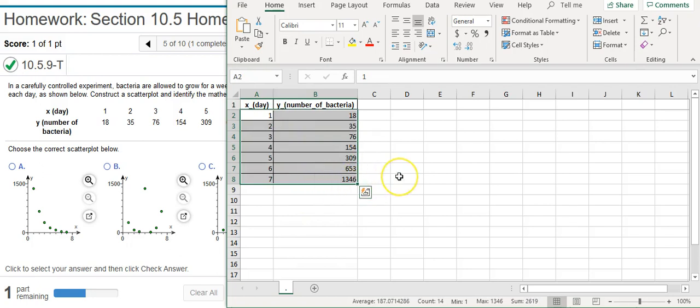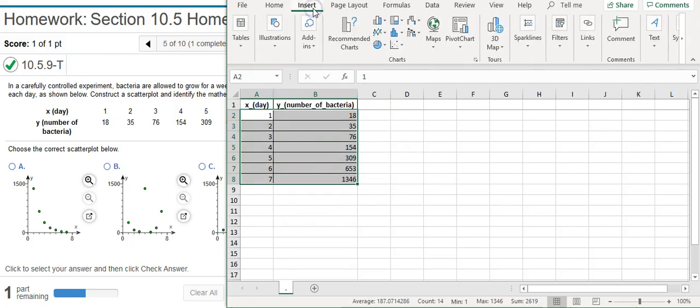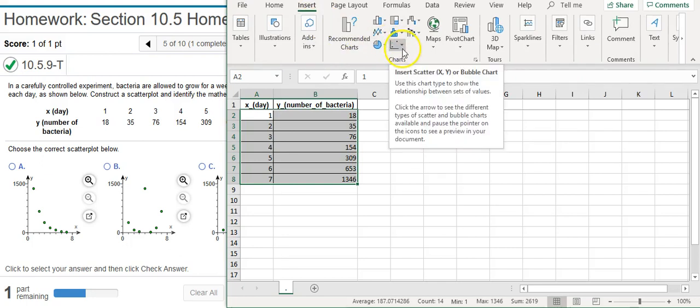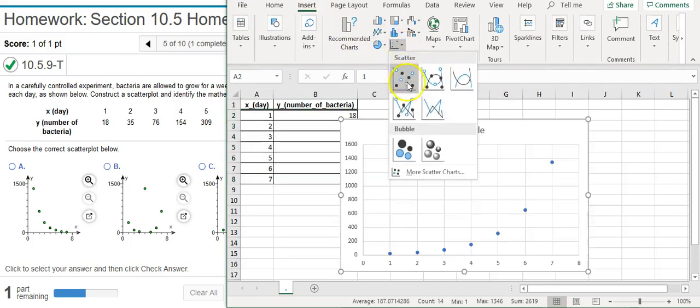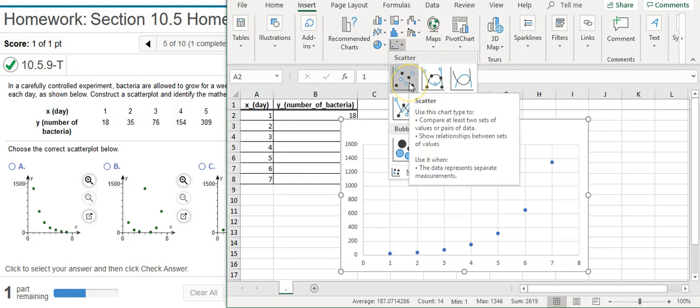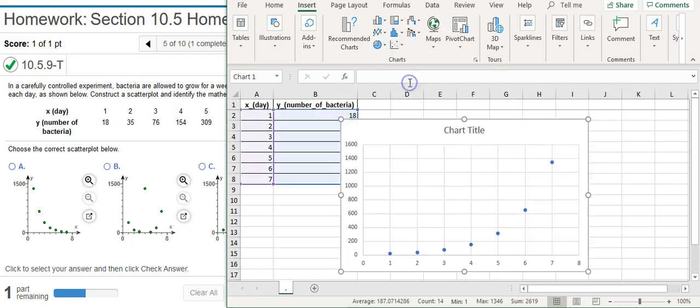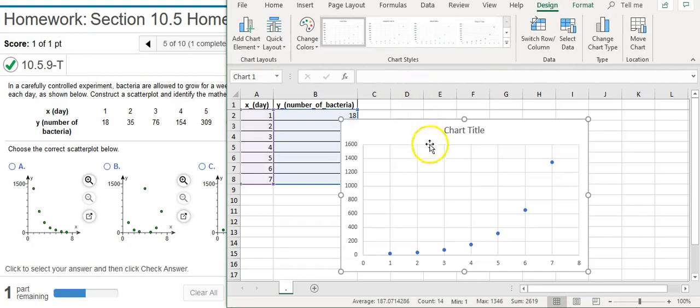So I'm going to select the data here, and then I'll come up to Insert. And then I want to click on this little scatter plot icon here. And this first scatter plot with no lines is perfect for our purposes. So we're just going to choose that.